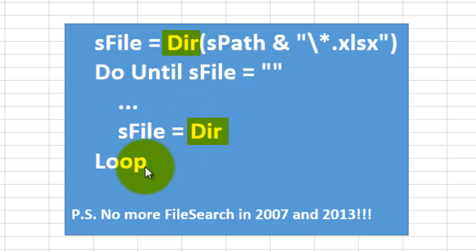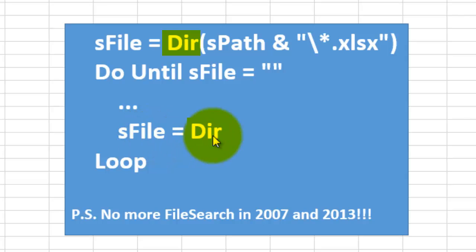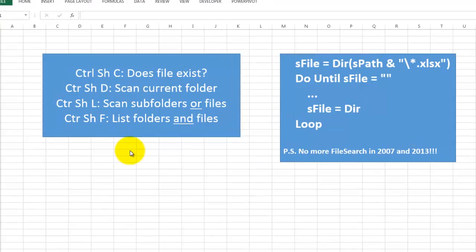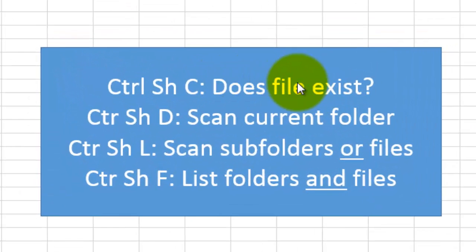So we keep looping and ask Dir each time what is your next file. It doesn't need any arguments anymore. So with that Dir function we are going to do the following.